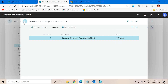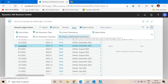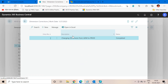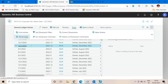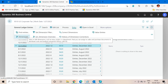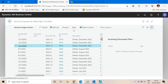Let's move back to my GL entries page, click on Entry again, and select History of Dimension Correction. The status is now Completed, which means my dimension has been changed from ADM to PROD. Just to verify, let me go to Dimensions — and as you can see, the new dimension is updated as PROD, which means Production. This is how we can use this new function introduced in the latest Business Central version.